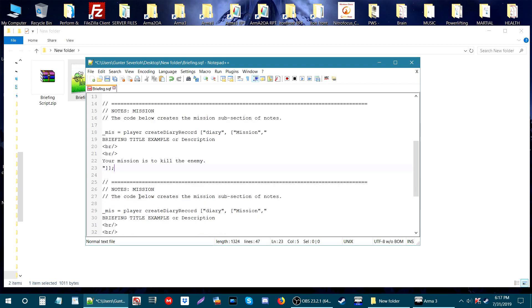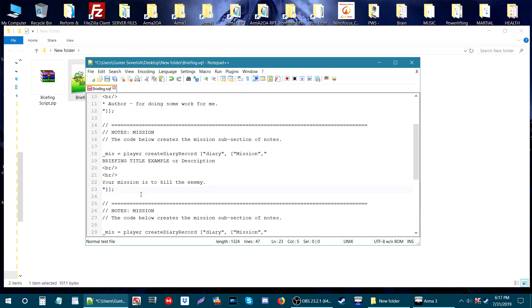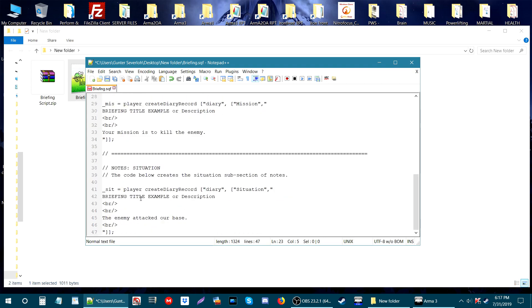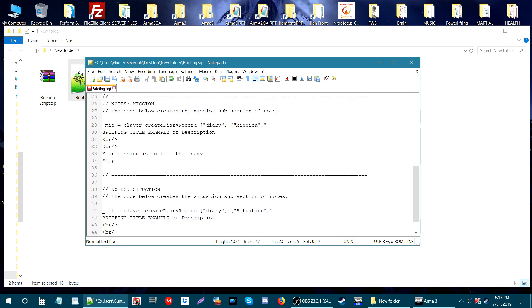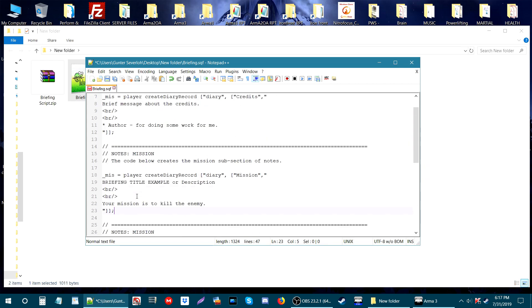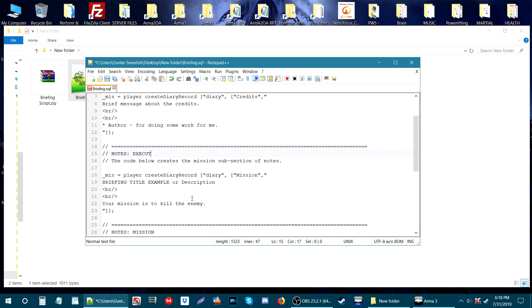You'll see it once we're in game. We have two missions. We have the situation, we have a mission, and then let's make this execution, how we're going to execute the mission.